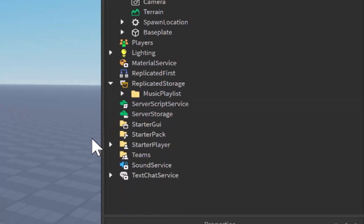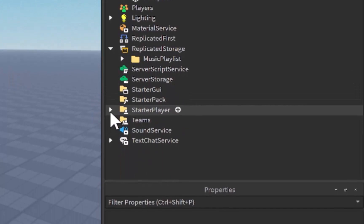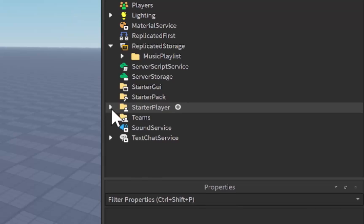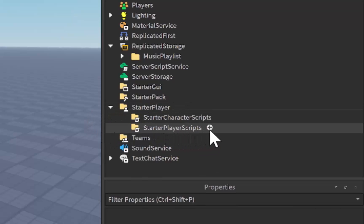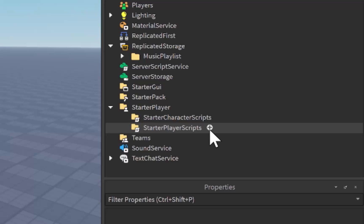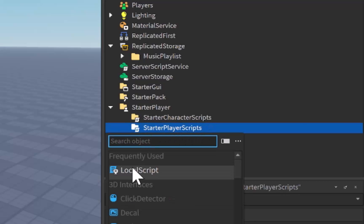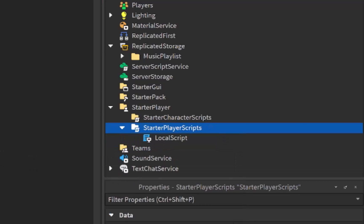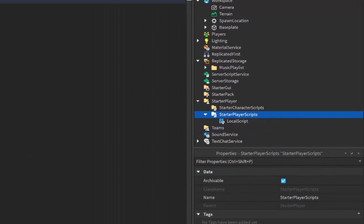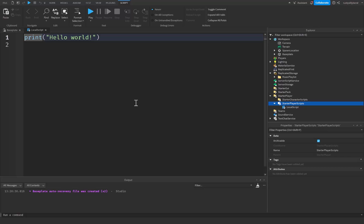After that, let's go over to starter player right here, this folder, and let's go into starter player scripts. Click on the plus icon and add in a local script. This is the fun part where you actually get to script our music playlist.